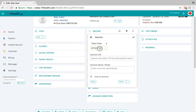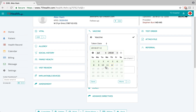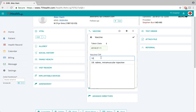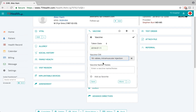Here we can specify the taken date and select a date from the calendar. Vaccination is supported by CVX, which is a universally recognized database of medical codes provided by the World Health Organization. The user can type in a few characters to search for codes from the CVX database, or type in the description of the vaccination.